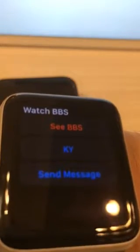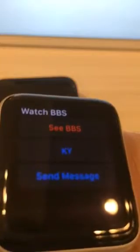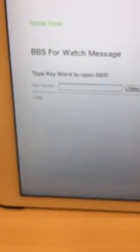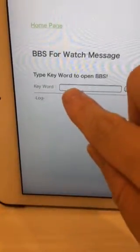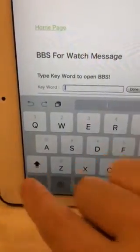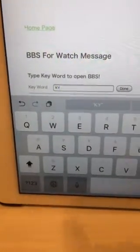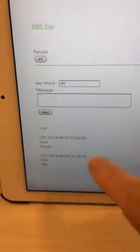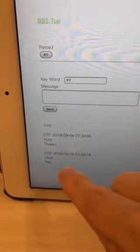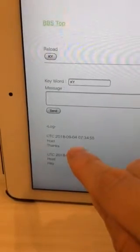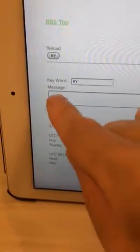On the other hand, your friends can see this BBS from the app. The URL of BBS is catch-questions.com/bbs.php. Type the same keyword here. My keyword was KY. And then you can confirm the messages — hey and thanks.